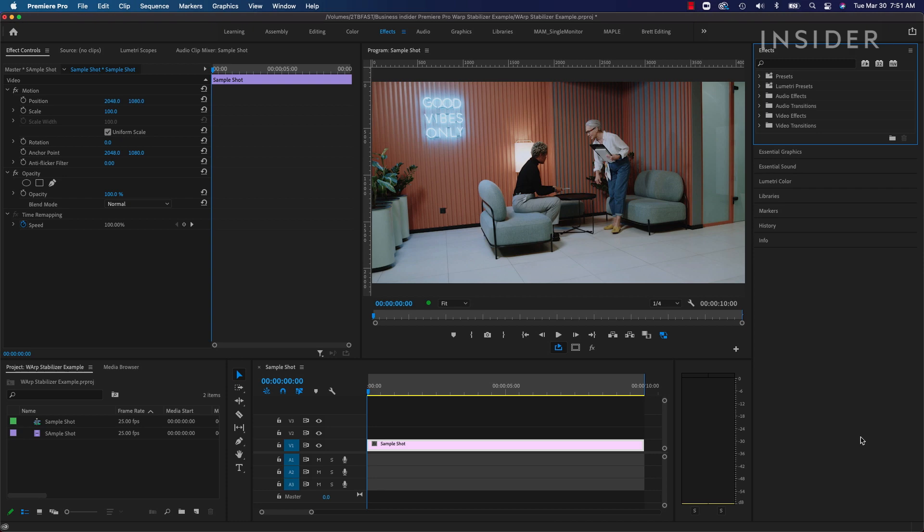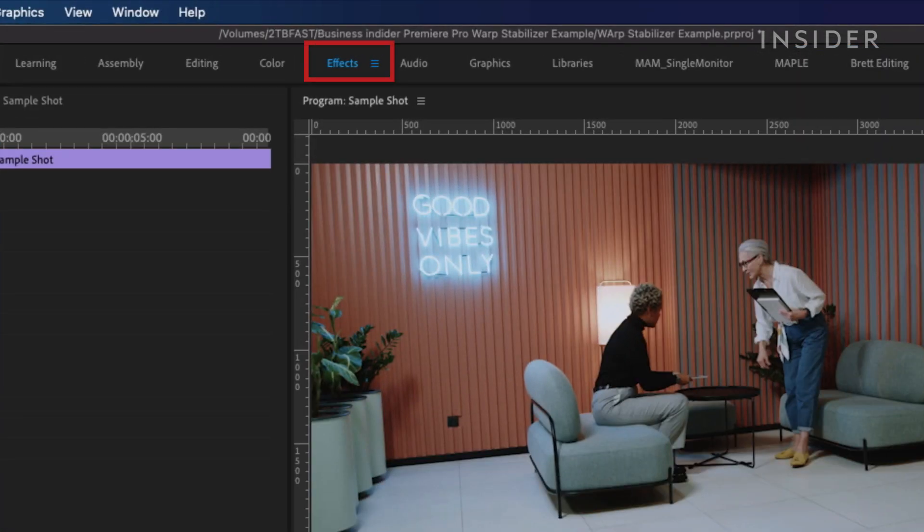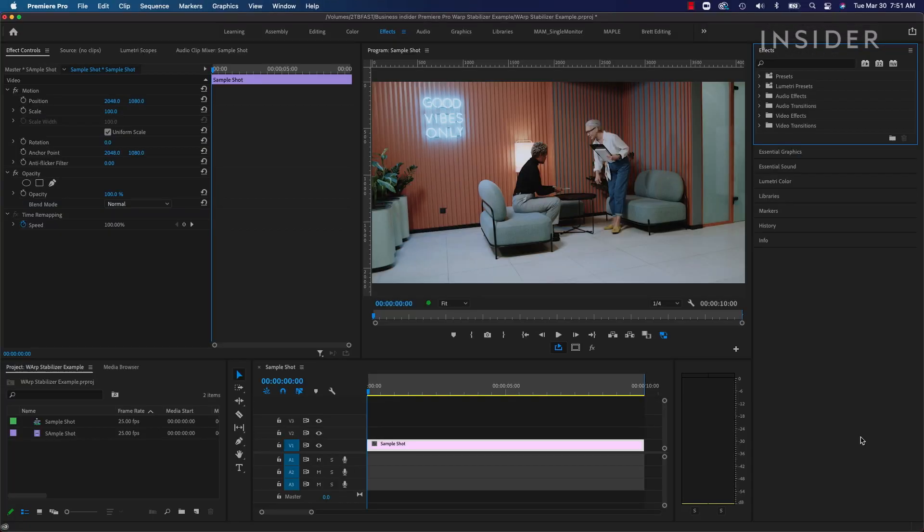For an easier follow along, you can click on the Effects Layout tab at the top. That's the layout I am currently in and will be using during this tutorial.